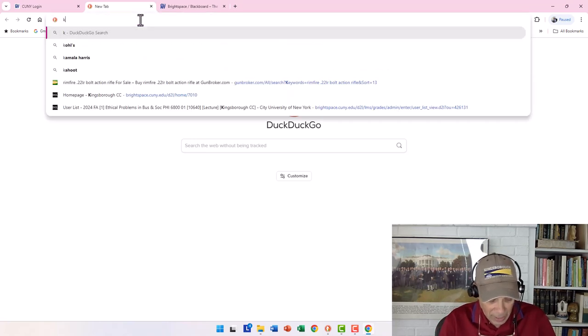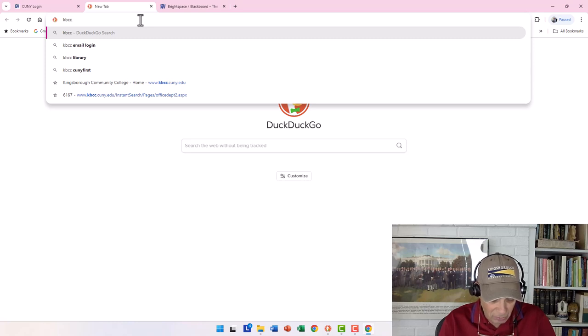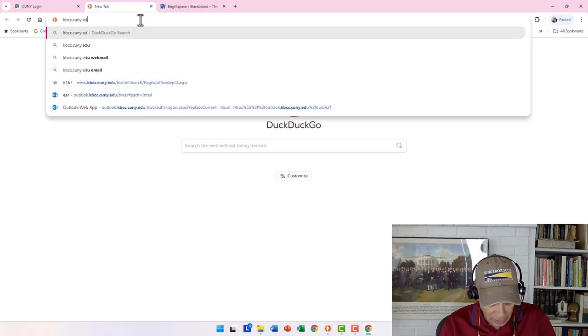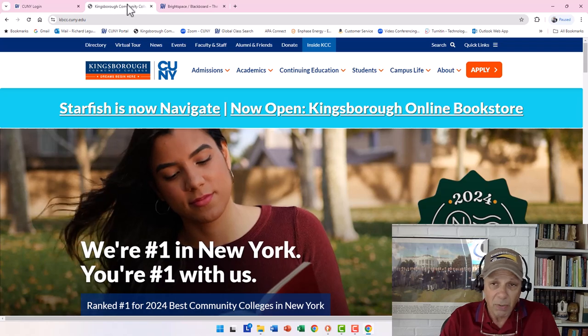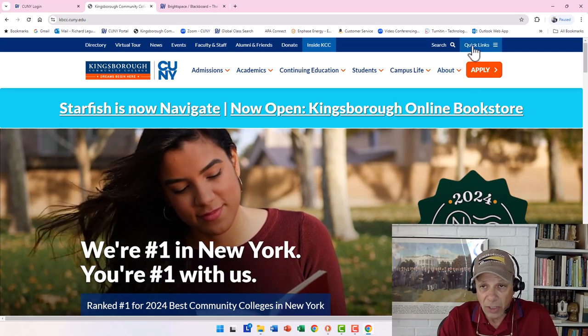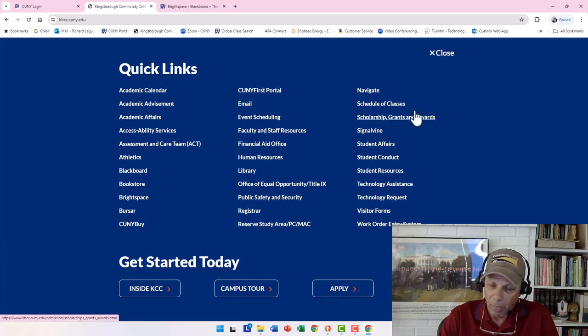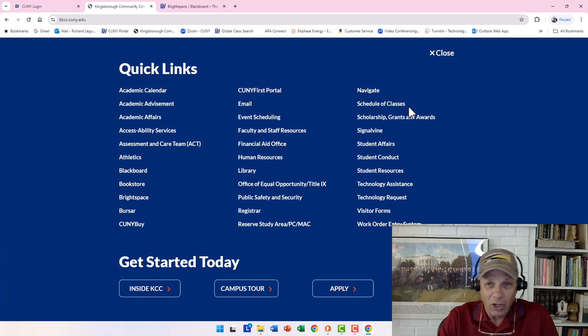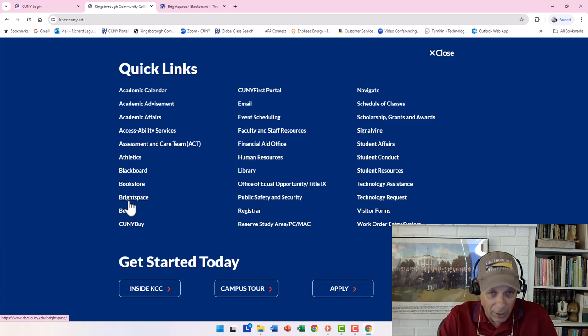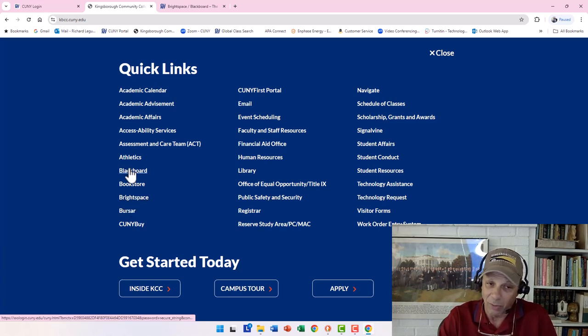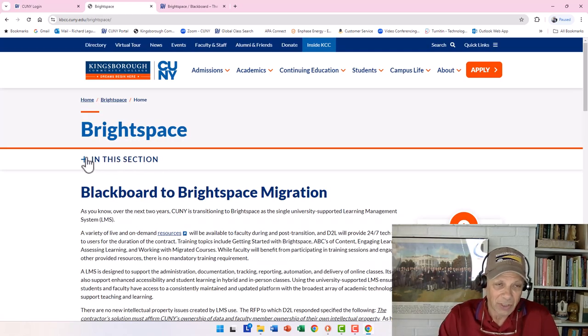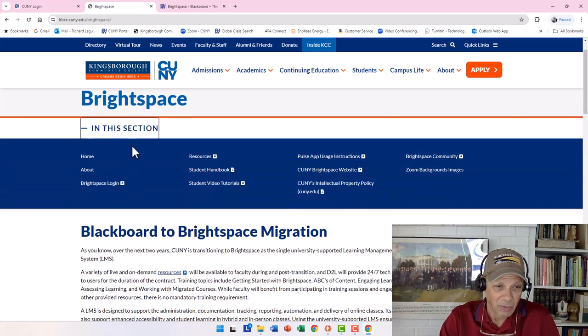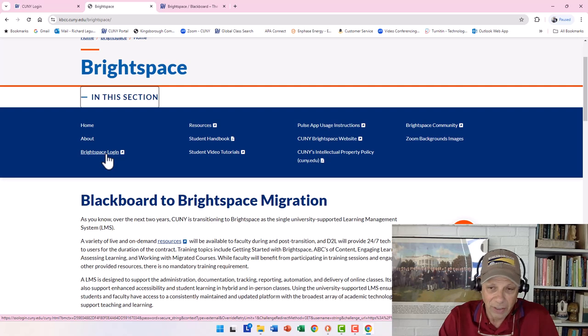If you can't remember the CUNY website, you can always go to kbcc, kingsboroughcommunitycollege.cuny.edu, and we'll go to the Kingsborough site. From the Kingsborough site, you see we have these quick links. If you click on quick links and you go down the list, you'll see something called Brightspace. Blackboard's no longer to be found. Sorry, Blackboard is to be found. You click on Brightspace.